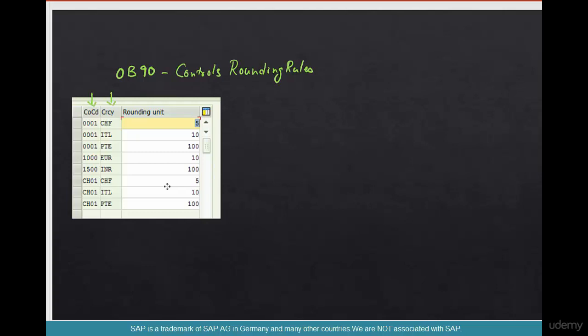And what does this rounding units mean? So what does 5 mean? What does 10 mean? What does 100 mean? So 100 is typically like USD, right? USD is 2 decimals, right?